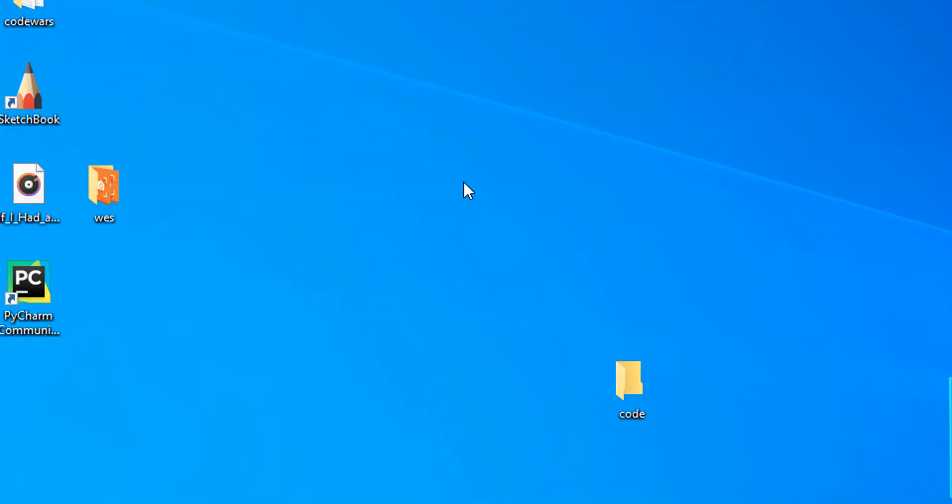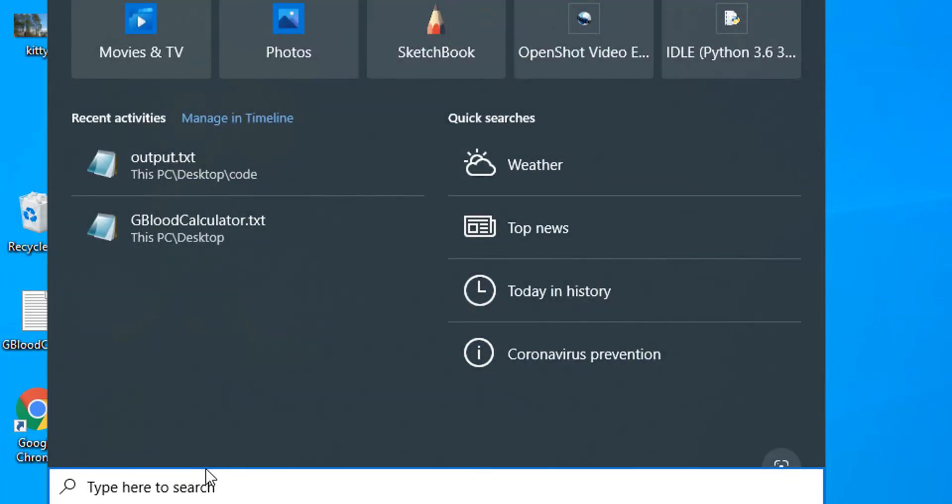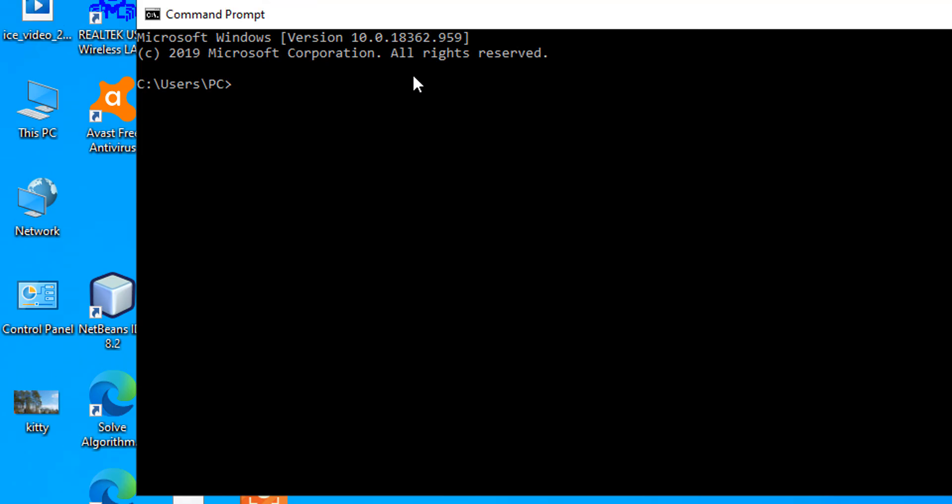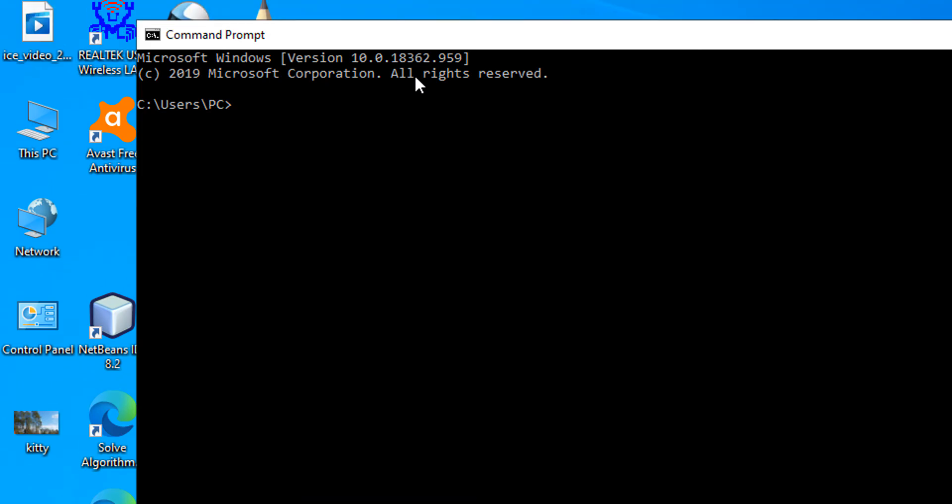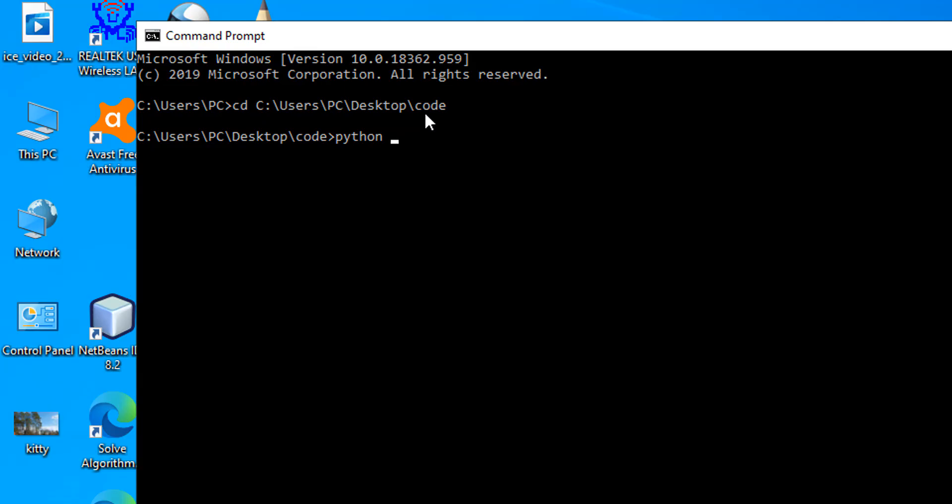But say, for example, we wanted to redirect the output of our script to a text file instead of displaying it on the screen. If we go to the command prompt, the steps will be the same. We do change directory, give it the directory where our Python script is, type in the Python keyword to invoke the Python interpreter, and type in the Python script. But from here, this is where it gets different.